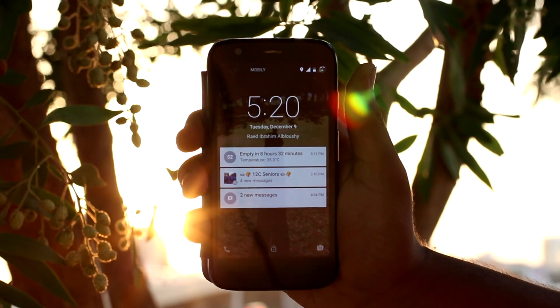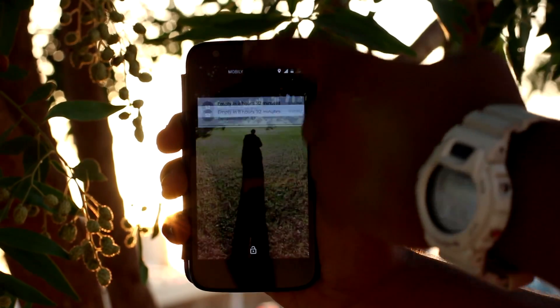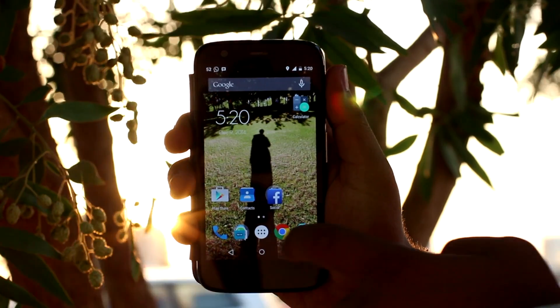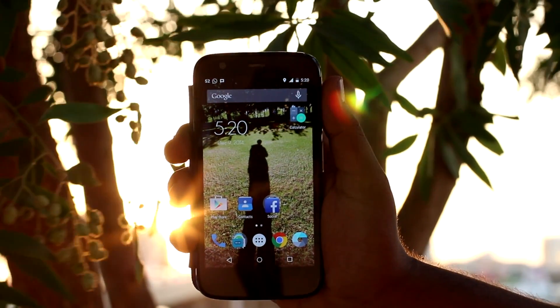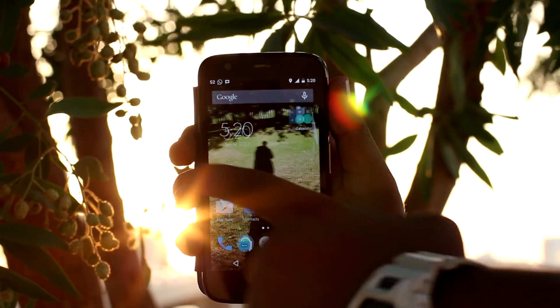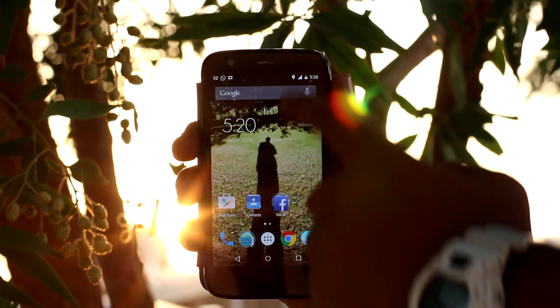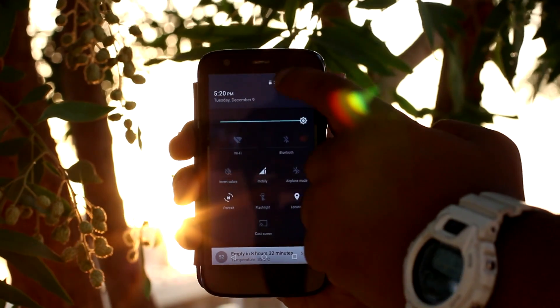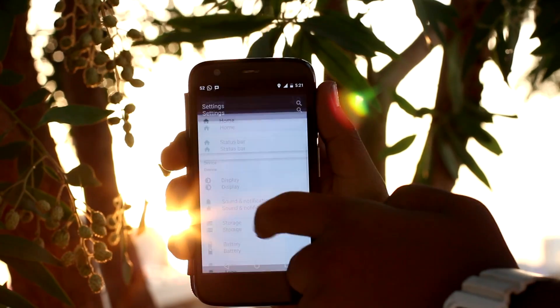In this custom ROM, most of the things are working. However, this should not be used as a daily driver, because it does have some problems.